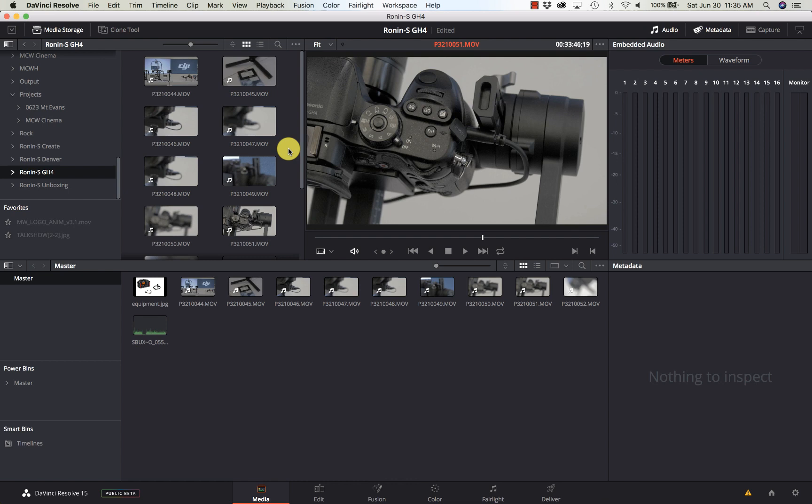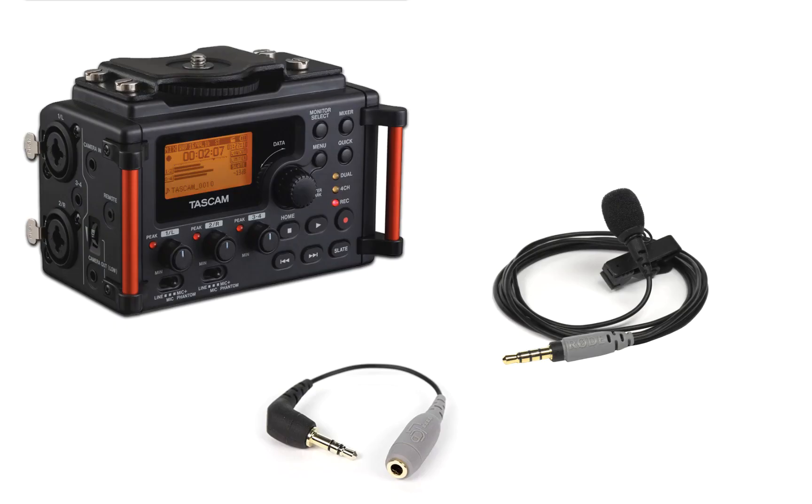With DaVinci Resolve, it will actually look at the waveform and be able to match two separate pieces of audio. What you want to do is make sure you have audio on your camera - it doesn't have to be great audio, just has to be audio - and then you want your good audio on something else. I have a couple different pieces of equipment that I use.